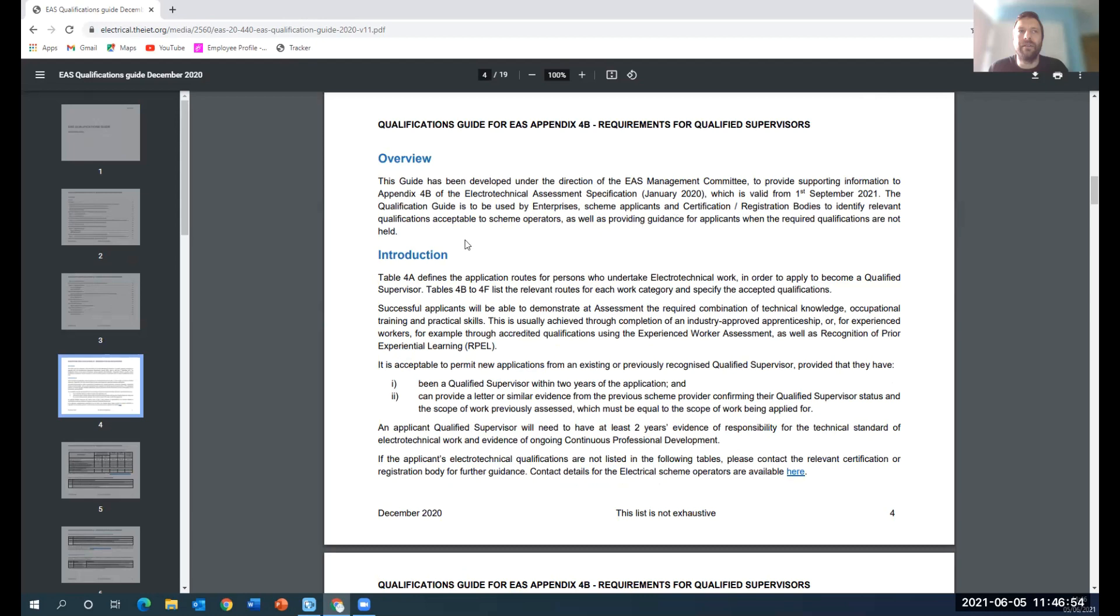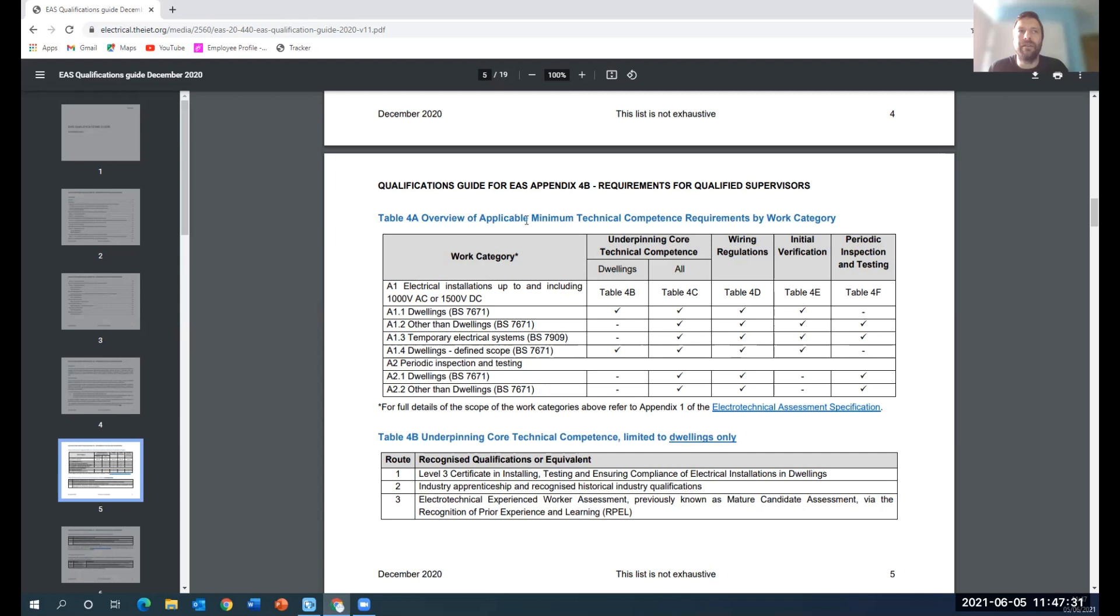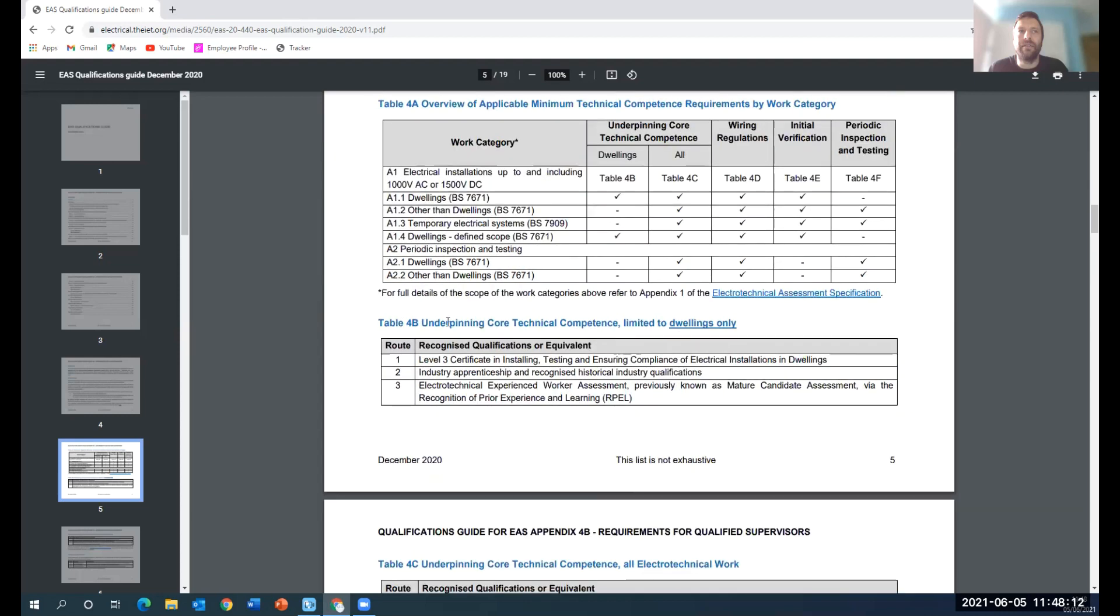If we scroll down to page four, it gives you an overview. This guide has been developed under the direction of the EAS Management Committee to provide supporting information to Appendix 4b of the EAS specification, which is valid from the 1st of September 21. So this is coming into play this year. This is the overview of the applicable minimum technical competence required by work category, whether you're in dwellings or other dwellings, temporary supplies, defined scope. We had defined scope back in 2005 where if you were just a kitchen fitter or boiler engineer and you just wanted to be able to connect to an appliance, you could join for a defined scope, but that was all you could do.